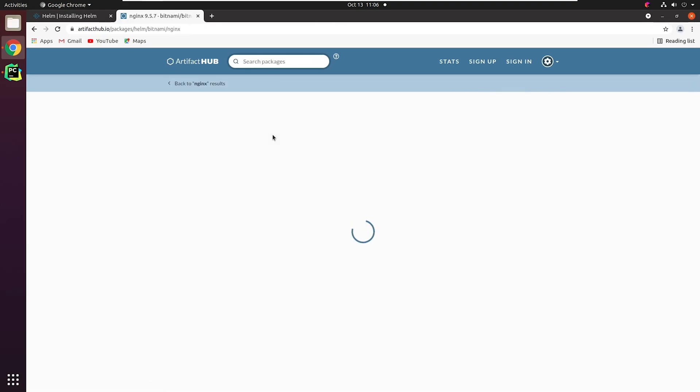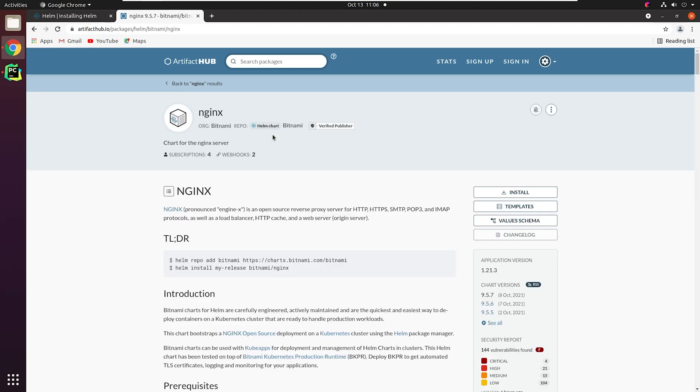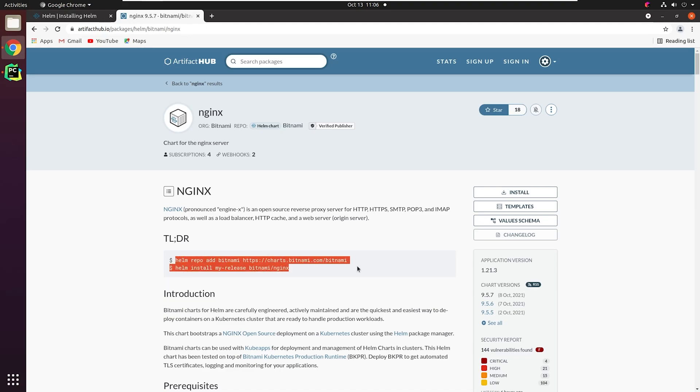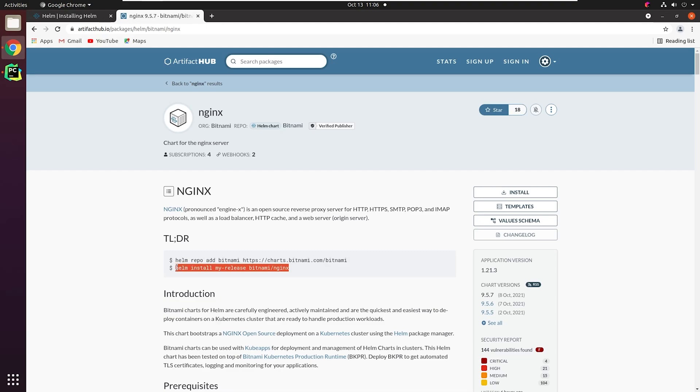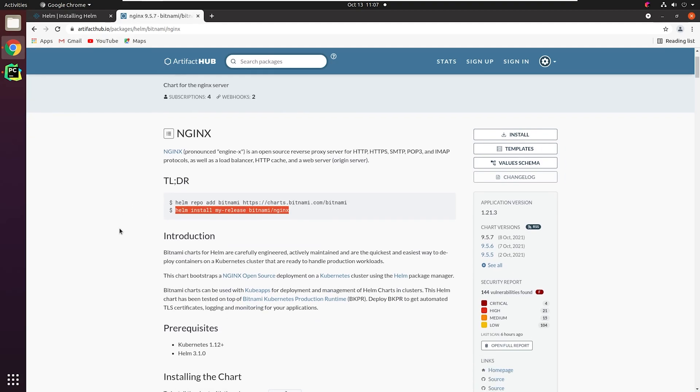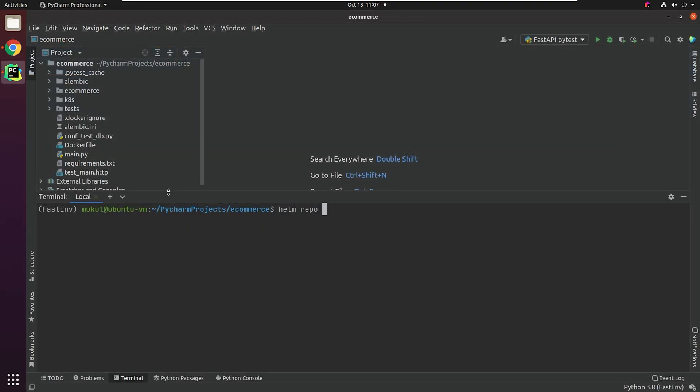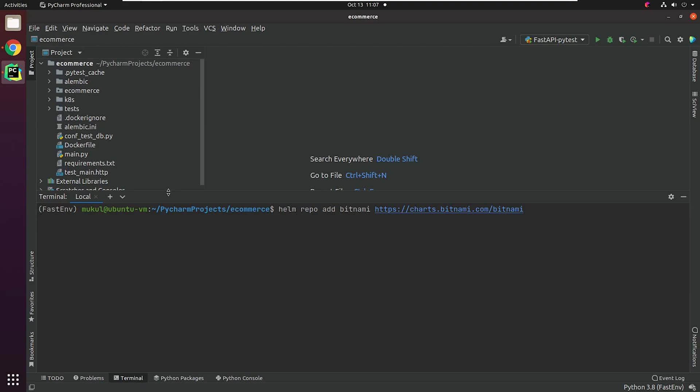First, we're going to add the Bitnami repository, and then we will install the Helm chart and name it as First-Release. Let's move to PyCharm. I will show a quick walkthrough of how it works. We have added the repository successfully.